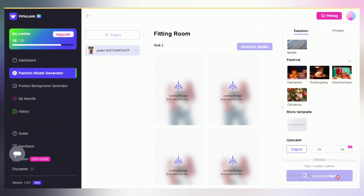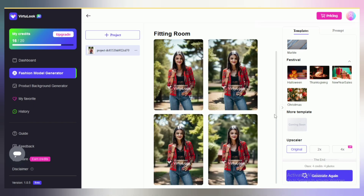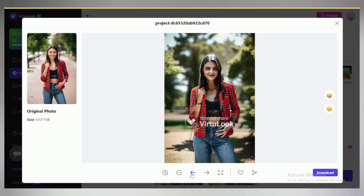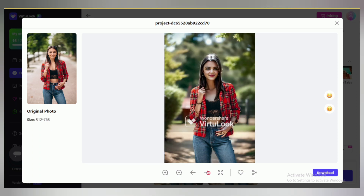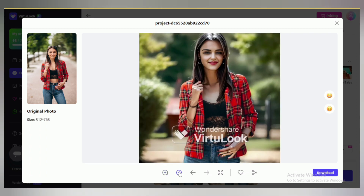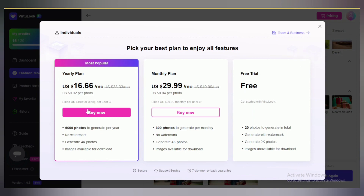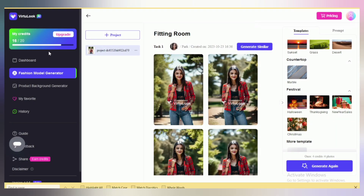My image is getting ready, so wait a moment. Now you can see the result. Click on the image that you like, and here you may see the difference between both images. You can download your image from this option, but at this time we cannot download because we are using a free plan. You can share your image from this option, and you may see your remaining credits here.